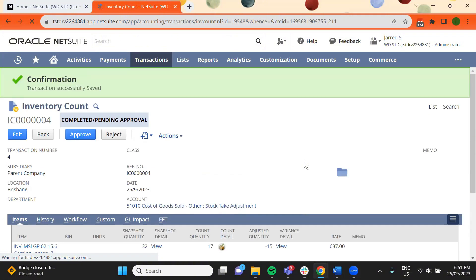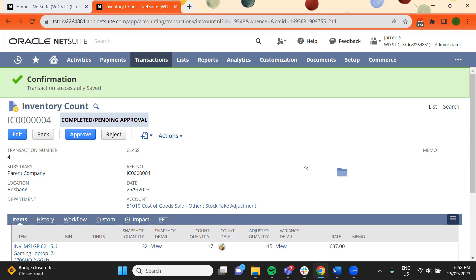The inventory count will have a pending approval status until a supervisor approves or rejects it, and will display the quantity to be adjusted.